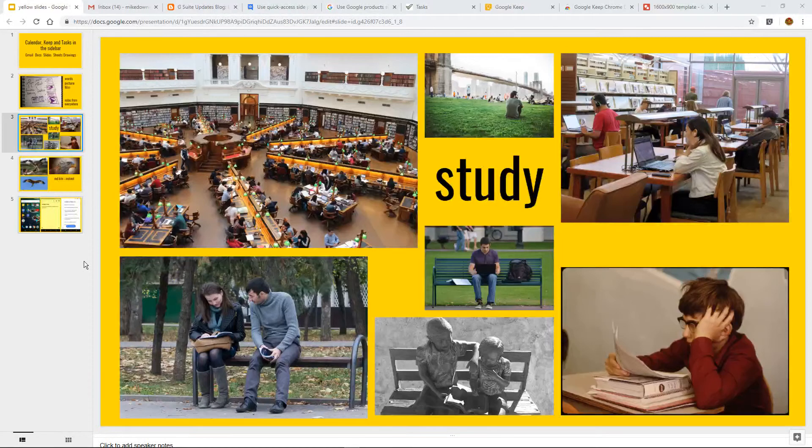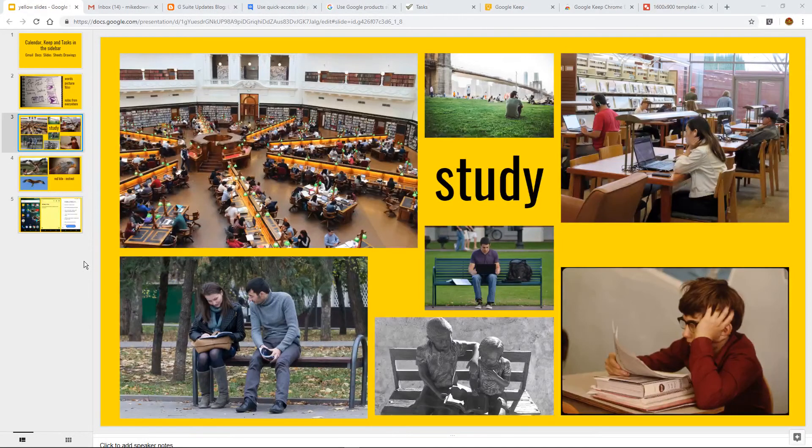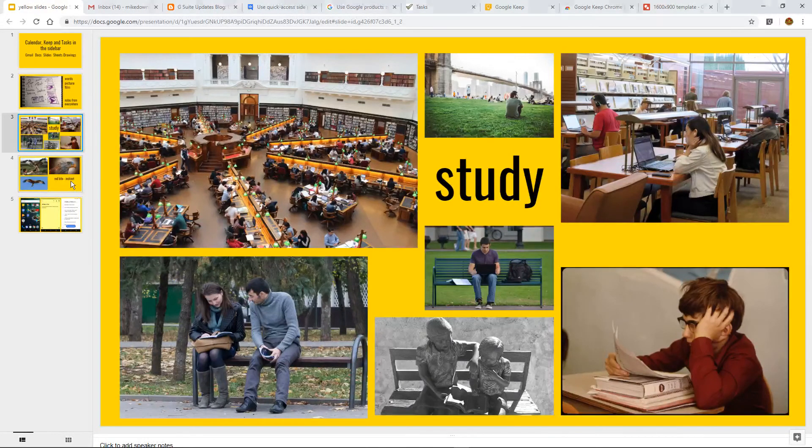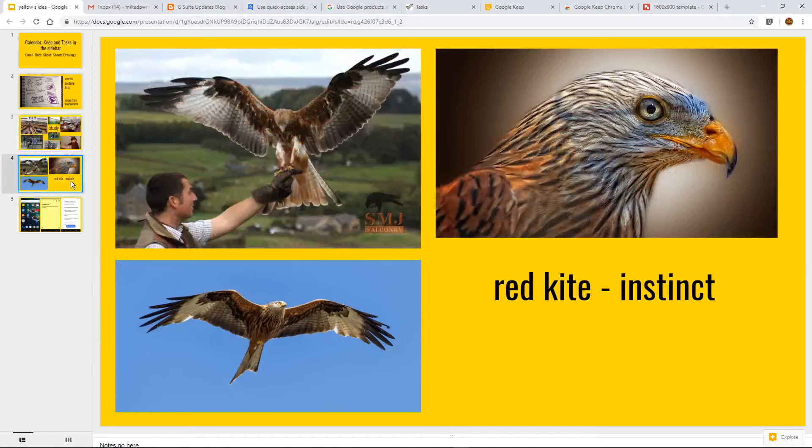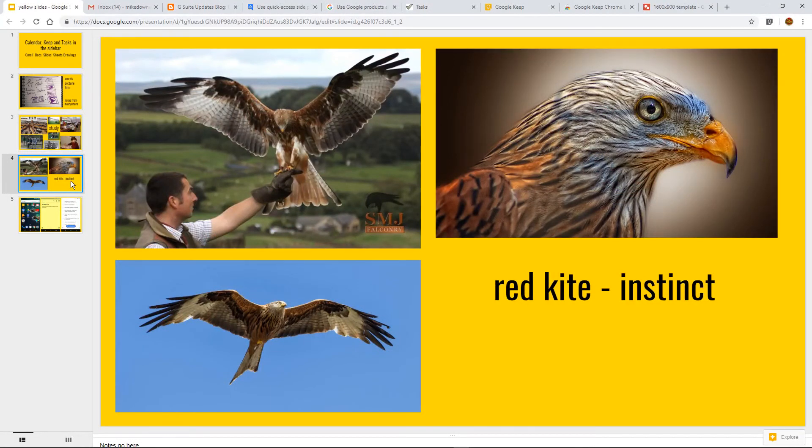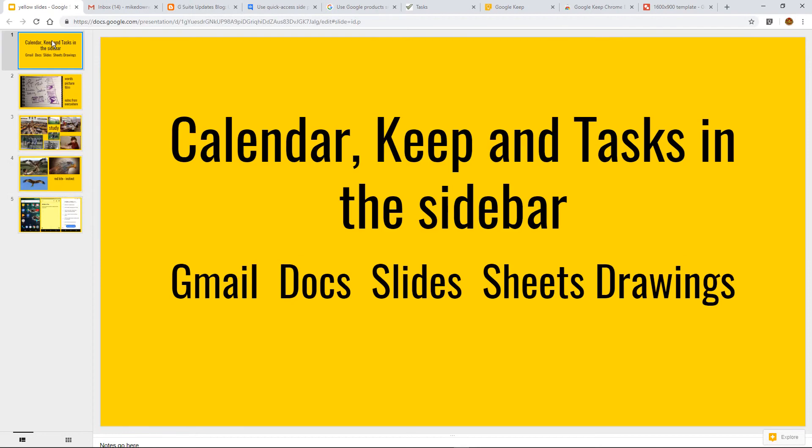Smart ways to study using, quite honestly, your natural instincts of whatever way we can find examples, especially in nature. So here we go. This is about Calendar, Google Keep and Google Tasks in the sidebar for an example, Gmail, Docs, Slides, Sheets and Drawings.